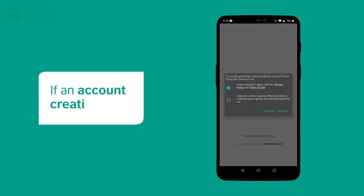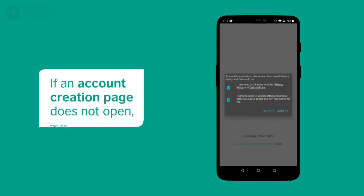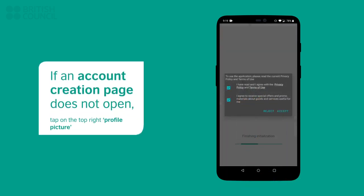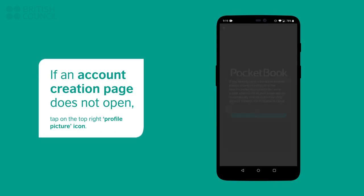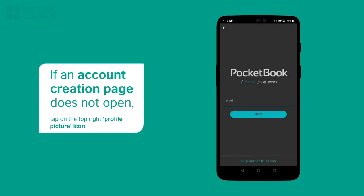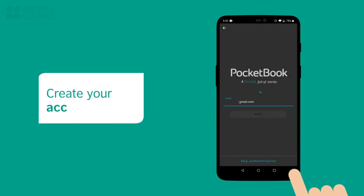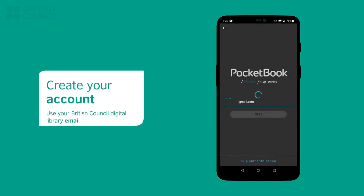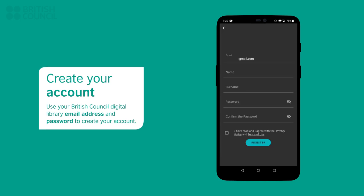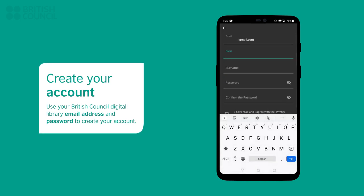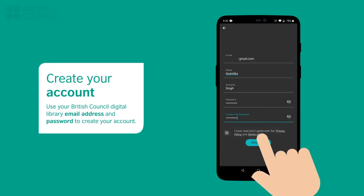An account creation screen will appear. If you don't get this screen, then tap on the profile picture icon. We recommend that you use the same email address of your British Council digital library to create your account.